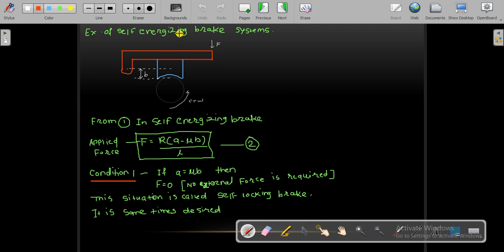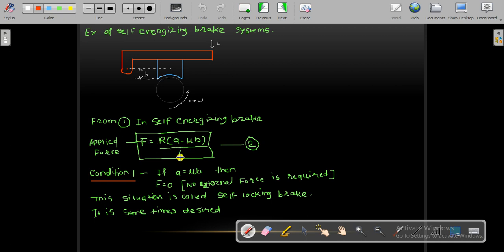Here is an example of a self-energizing brake system. The applied force F is in the problem with counterclockwise rotation. From the equilibrium equation, we find the expression for R, and from that we get the applied force F equal to R·(A − μ·B) / L.